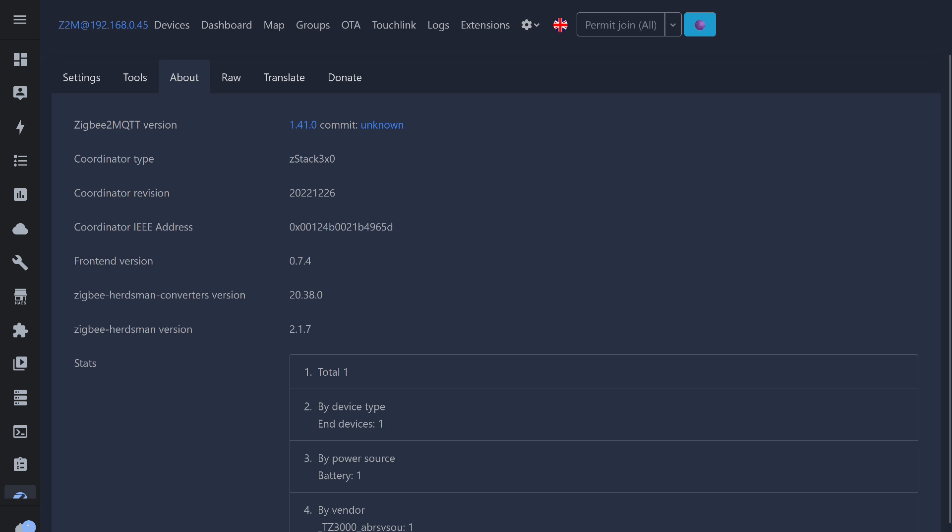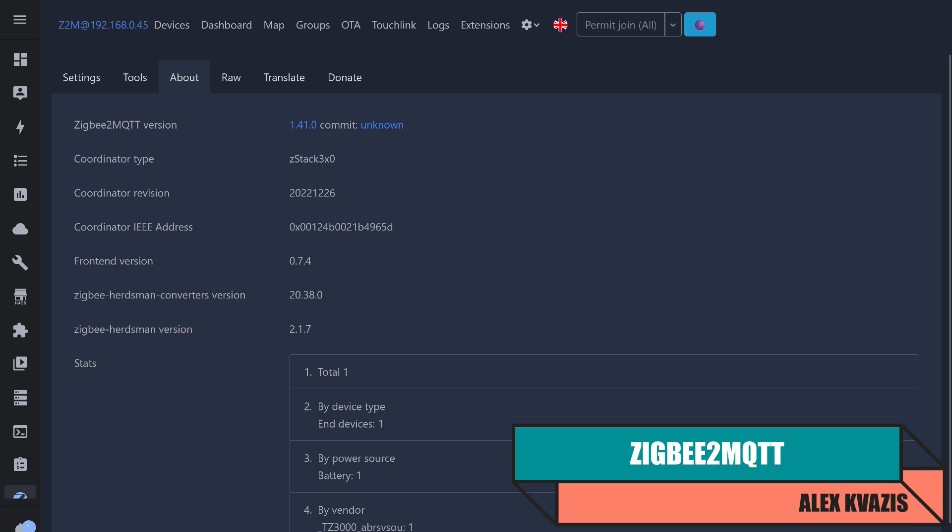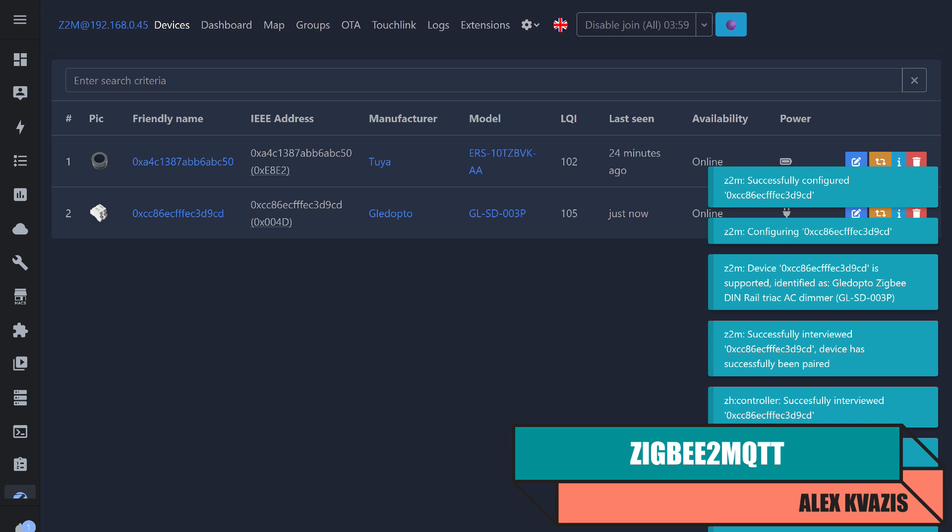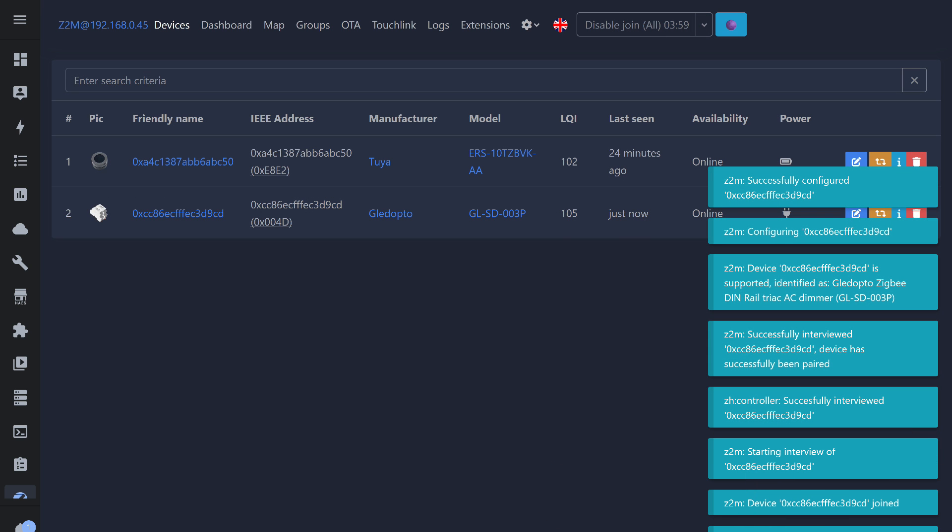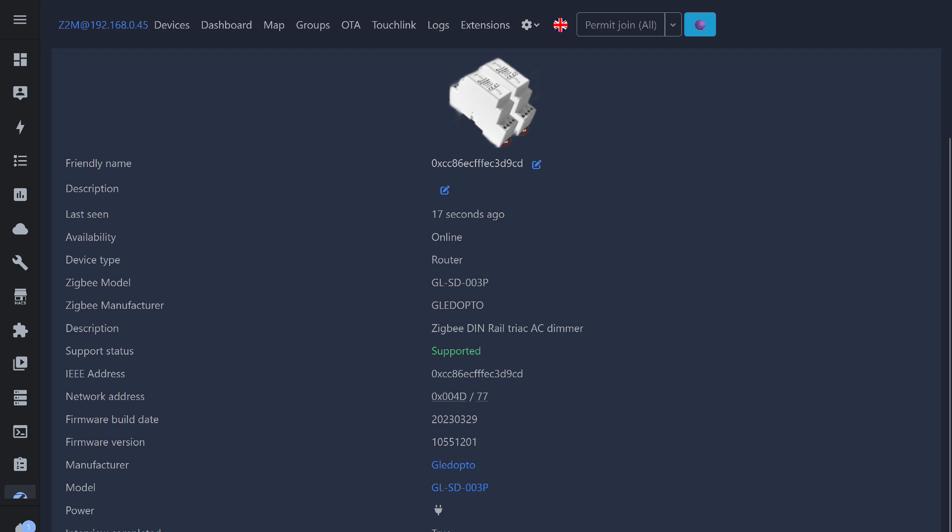The last system to test is Zigbee2MQTT. The current version at the time of testing is 1.41.0. Here, the dimmer was correctly identified, and there was no need for external converters. Manufacturer, model number, and image are all correct. A quick reminder, the device acts as a router in the Zigbee network.